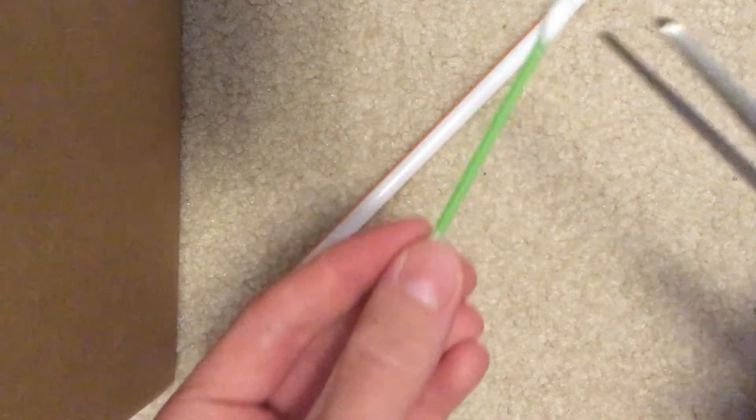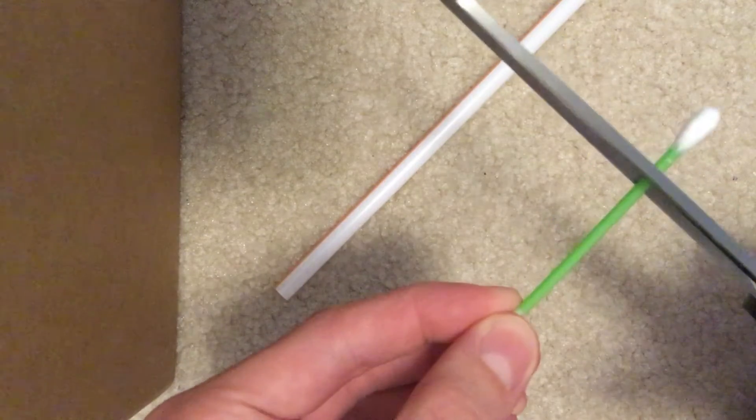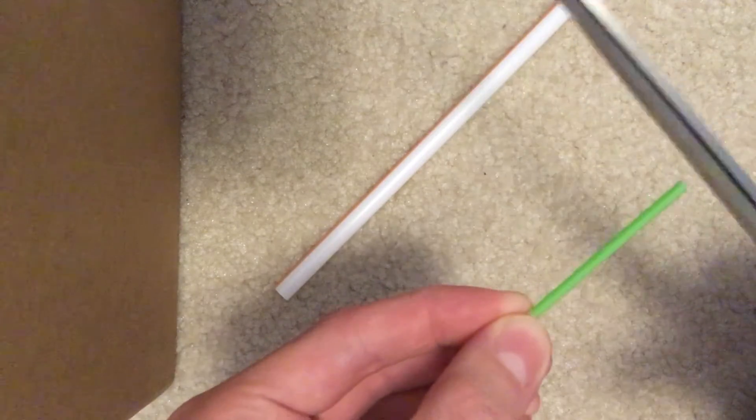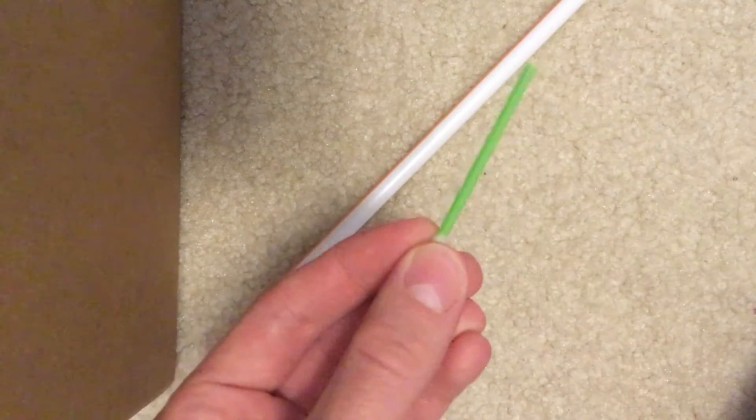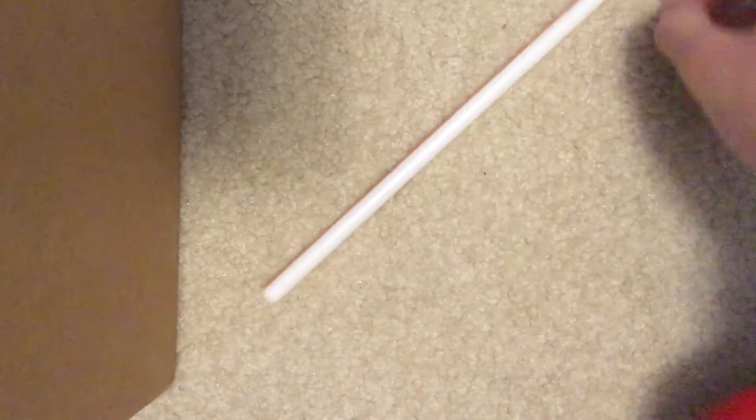So what you want to do, take a Q-tip and cut off one side of it. And there you go.